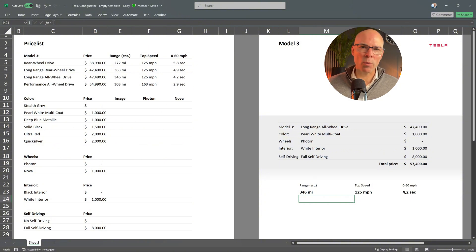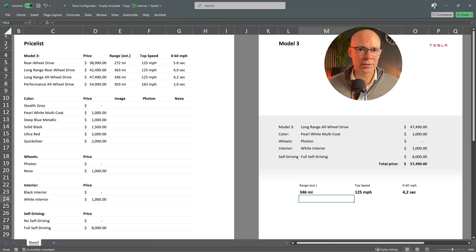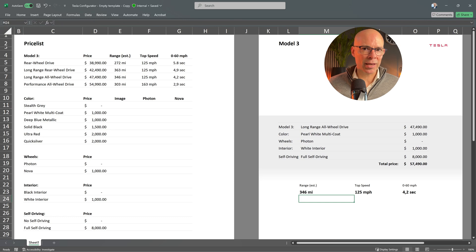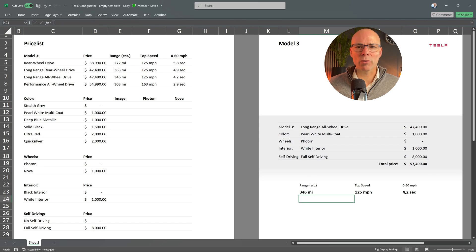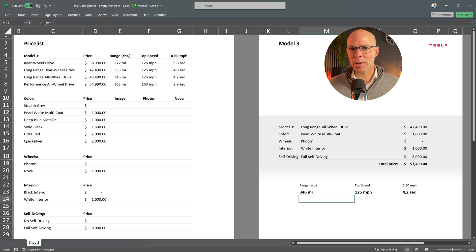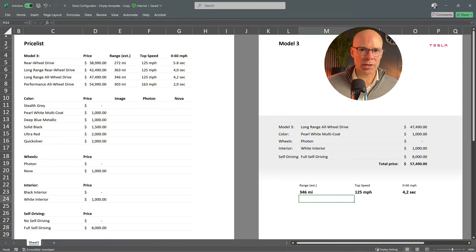Next step is to add some nice visuals. I want to display images of the selected color, the wheels and the interior. And the great thing is we can do this again using the XLOOKUP function. I've already prepared this by downloading the images from the Tesla website. Now let's add them to our Excel sheet.